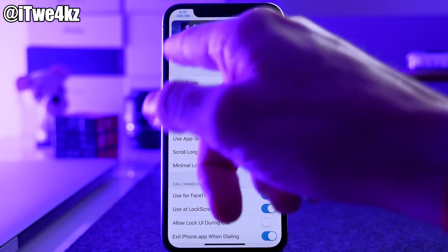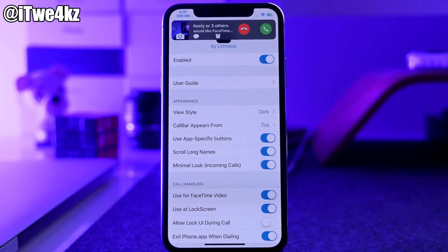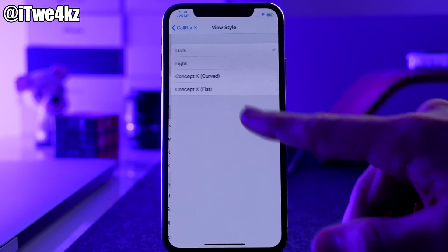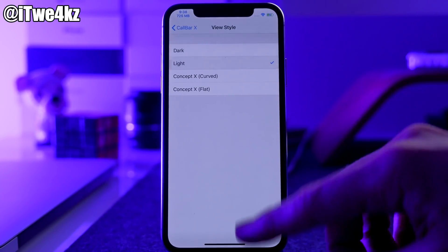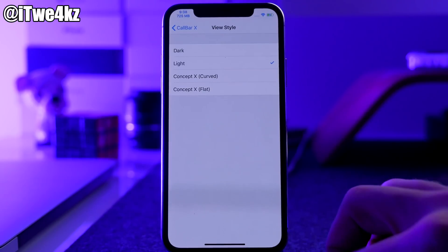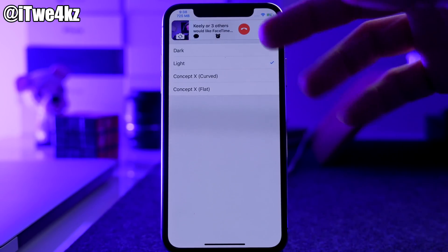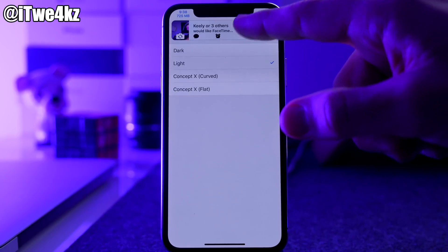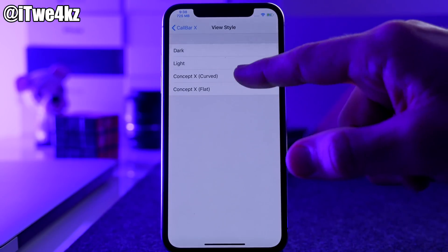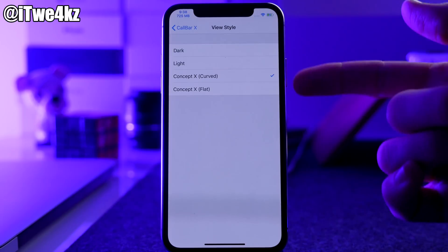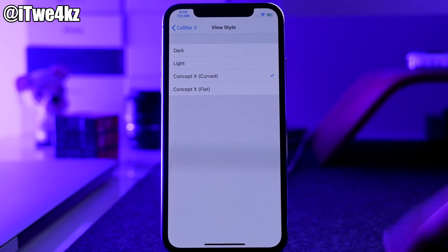Right here is the front facing camera so you can see a preview of what you're showing the person calling you. You can change the style — there's dark and light. Let's do a callback with the light one so you can see it. There are also two other options: Curved Concept X and Flat Concept X.